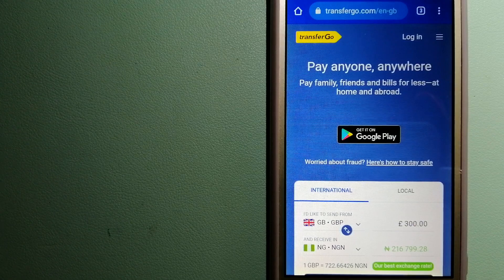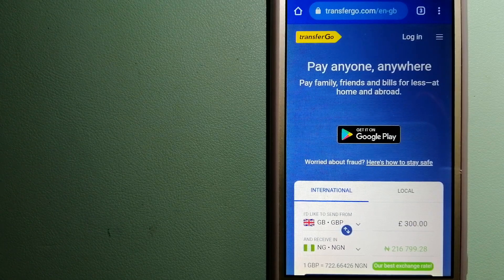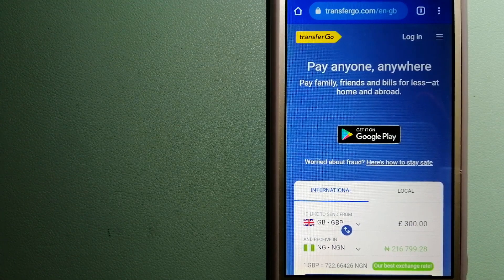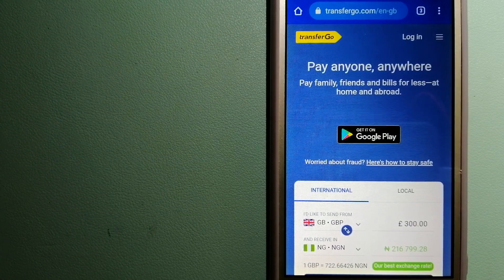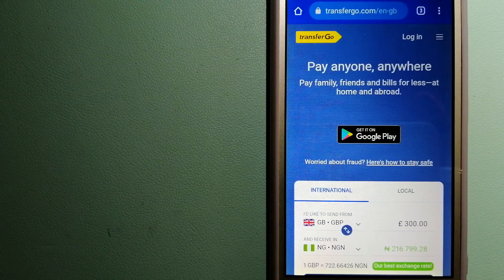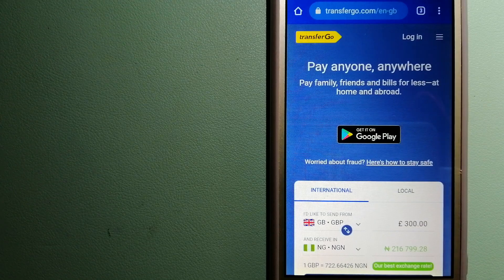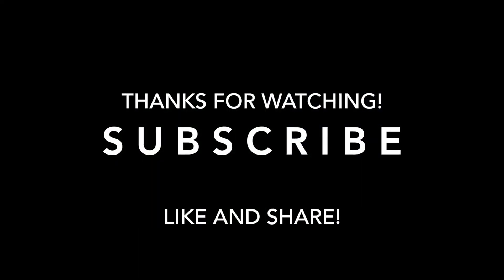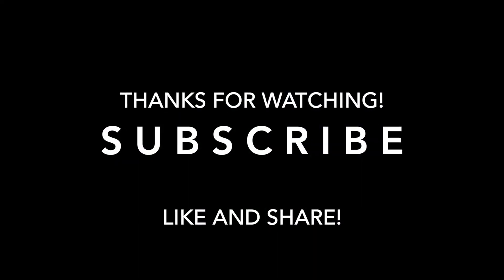If this video is helpful, don't forget to hit the like button and subscribe. Thank you for watching.